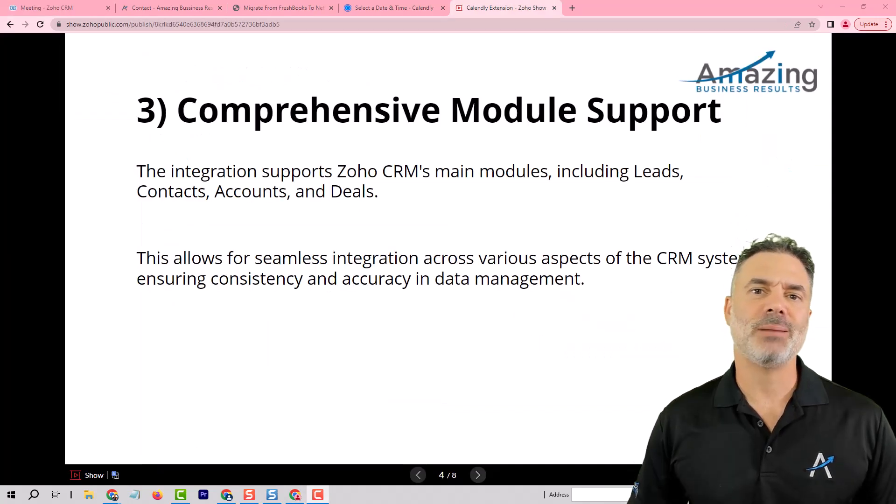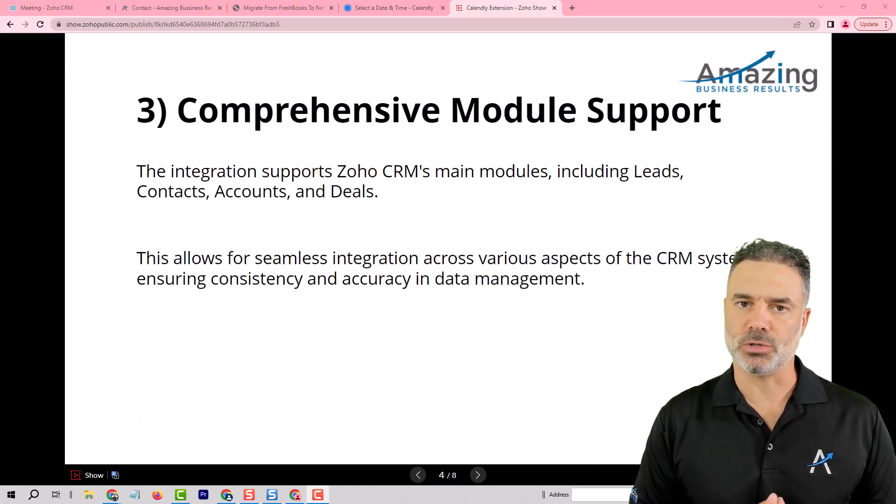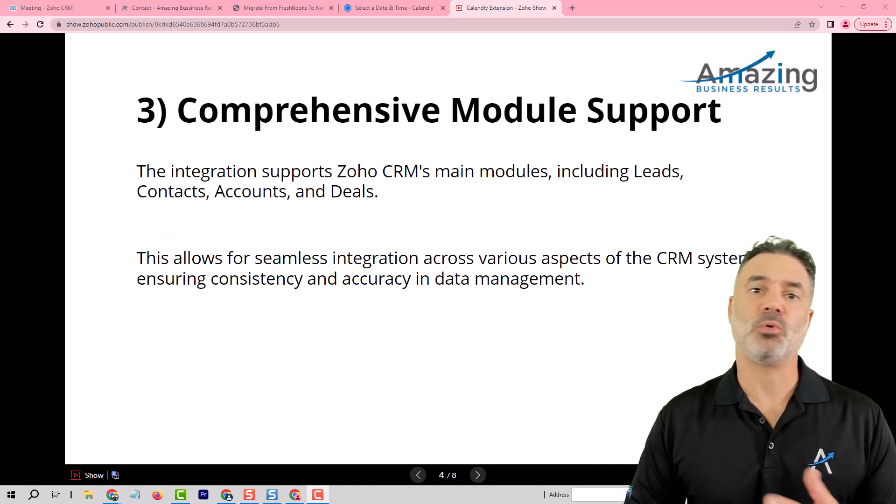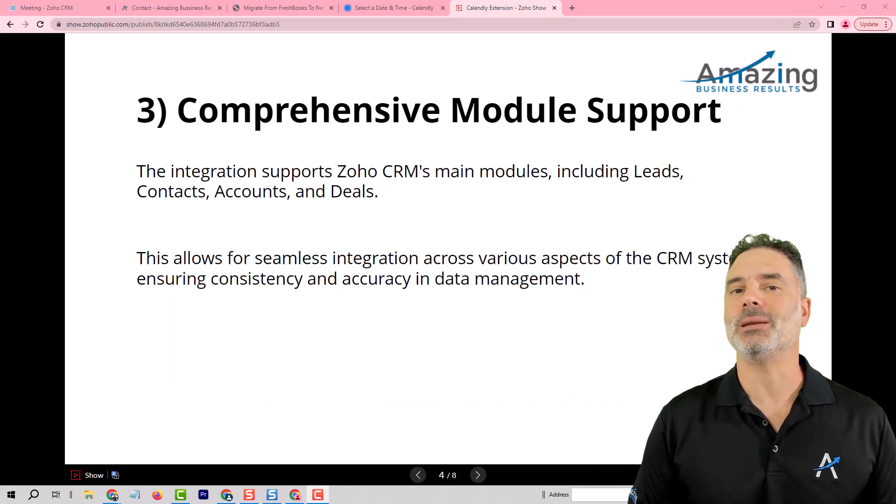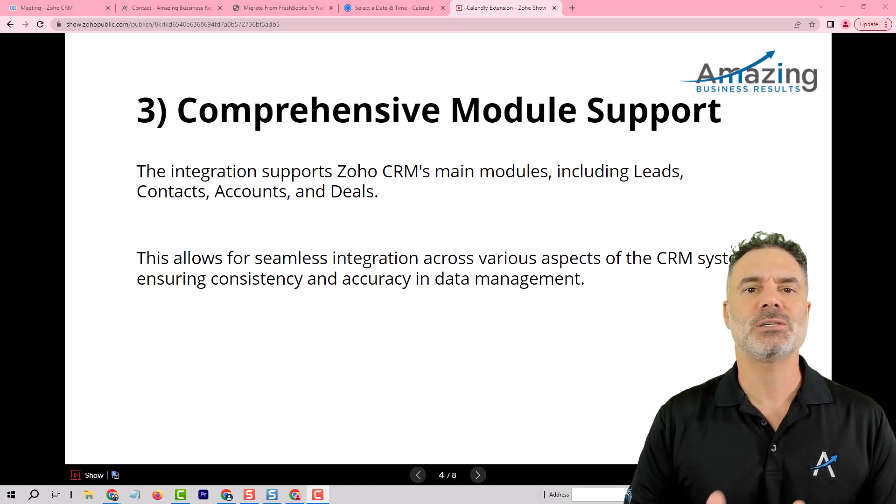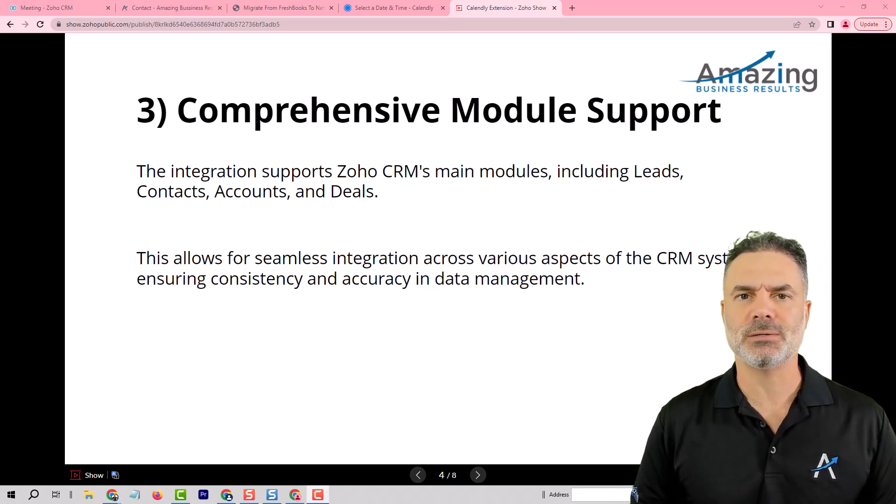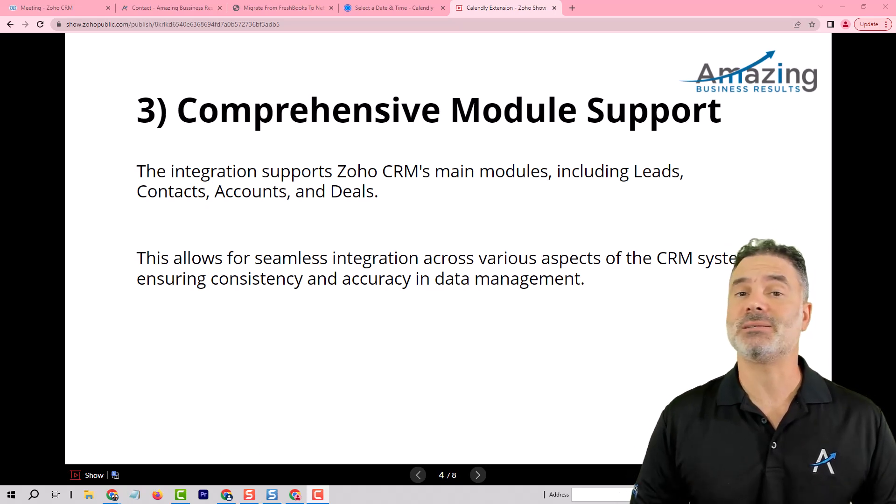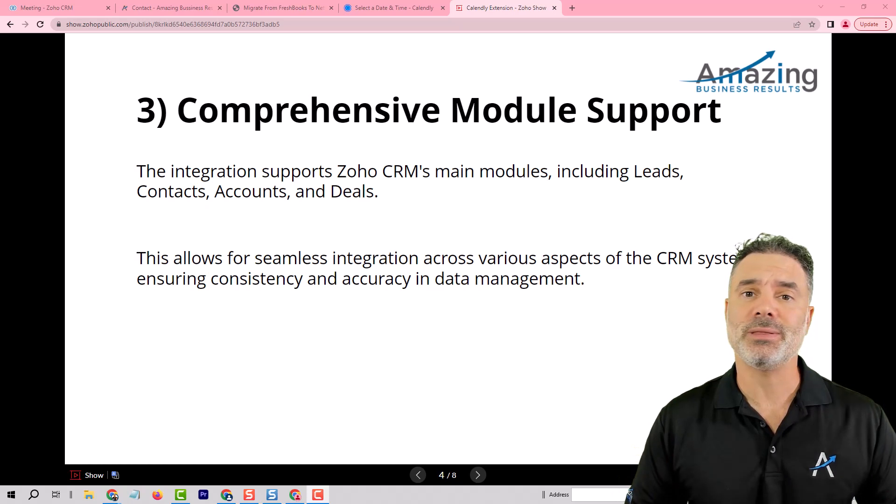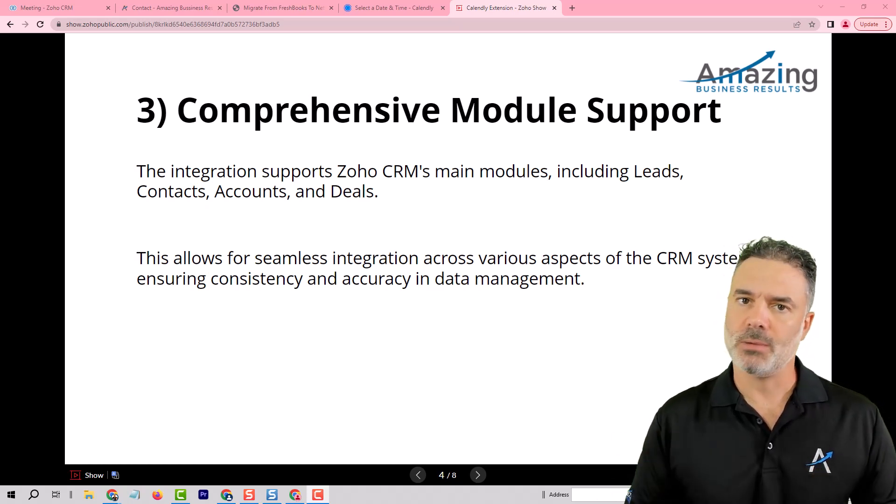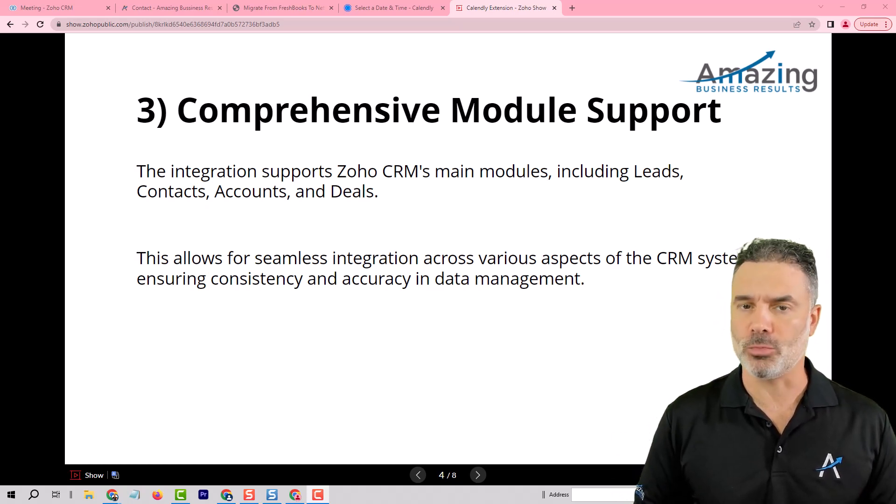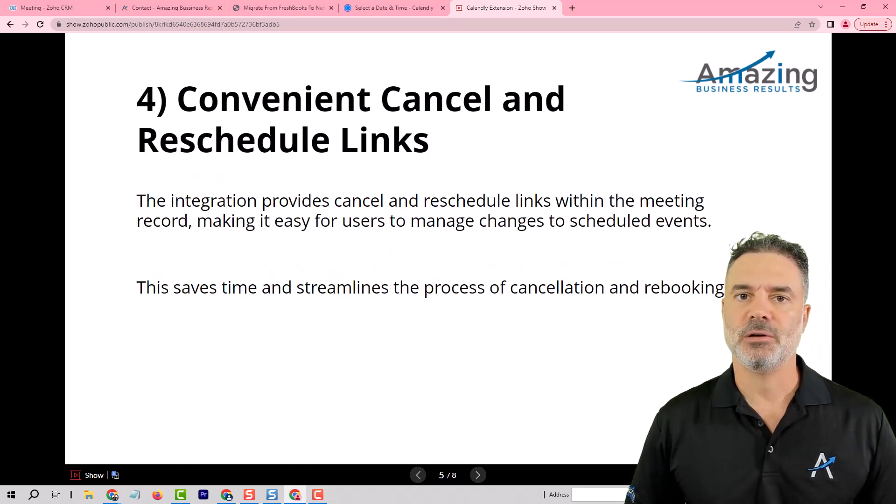Feature number three will be the module support. We are supporting all the main modules which are the leads, contacts, accounts and deals. In case that you like to have more integrations with more modules please let us know and we will be able to try to accommodate your needs.